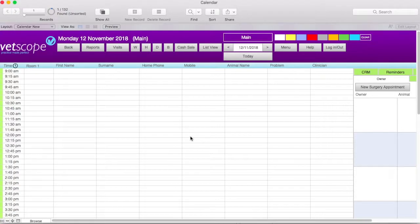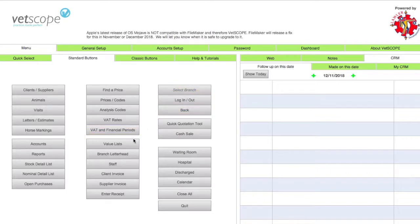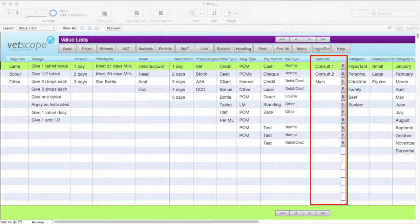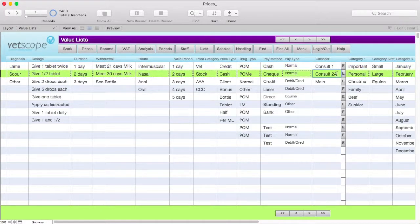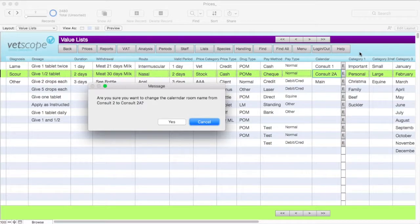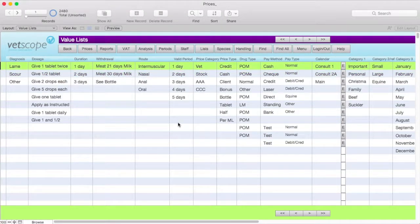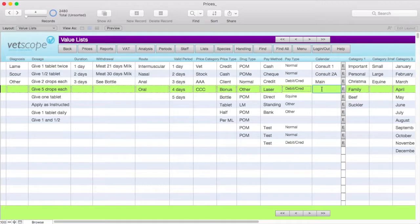Now let's look at additional calendars. VetScope doesn't limit you to having one calendar only. If you want to add more calendars, go to the main menu and click on Value Lists. Once in the Value Lists screen, locate the Calendar column, which lists the names of the current calendars. If you want to edit a calendar's name, click into it to make any amendments, then click outside of the name field. When the prompt appears asking if you want to change the name, click on yes. To create an additional calendar, click into the next available space and type in the name. For this example, we will create a calendar called Clinic. Once the name is entered, this additional calendar is ready for use.